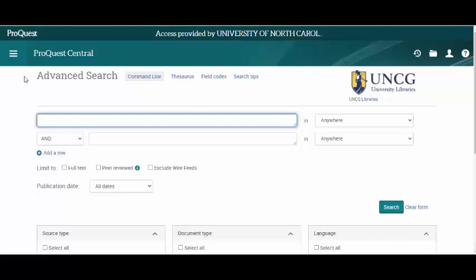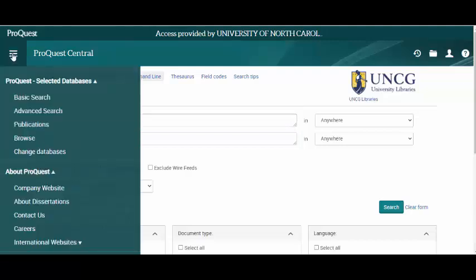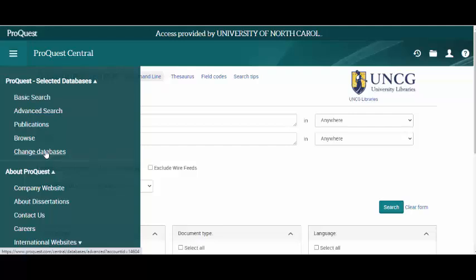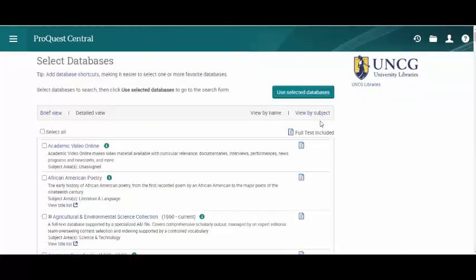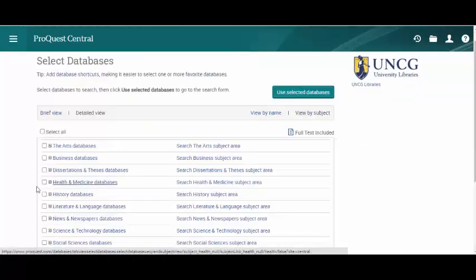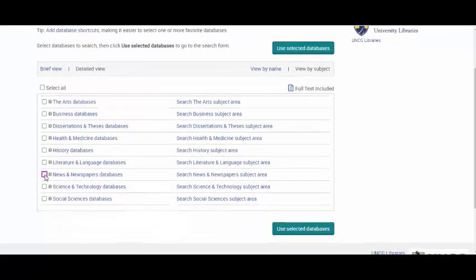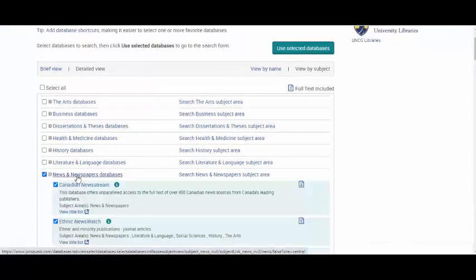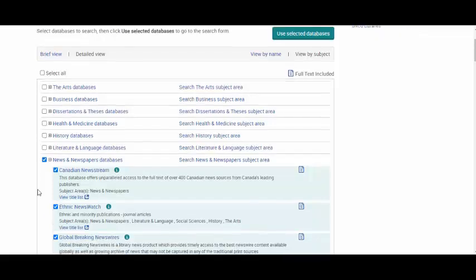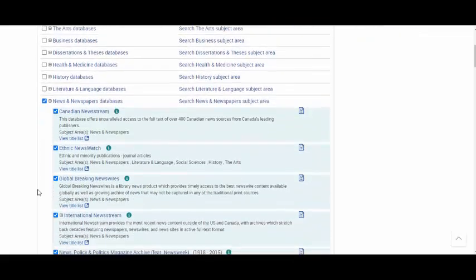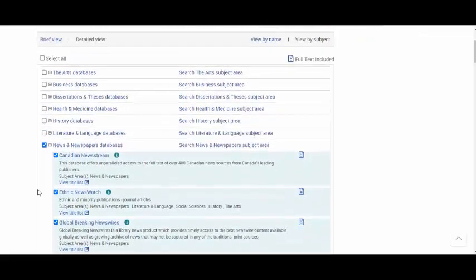From ProQuest Central, click on the menu options in the upper left and from there click on Change Databases. Then you can click on View by Subject. From here you can see the option for Newspapers and Newspaper Databases. You can click here to see the options for all the different databases, or click on the whole thing to search.